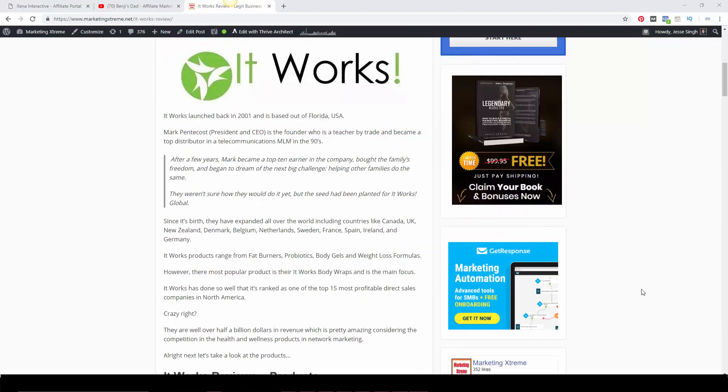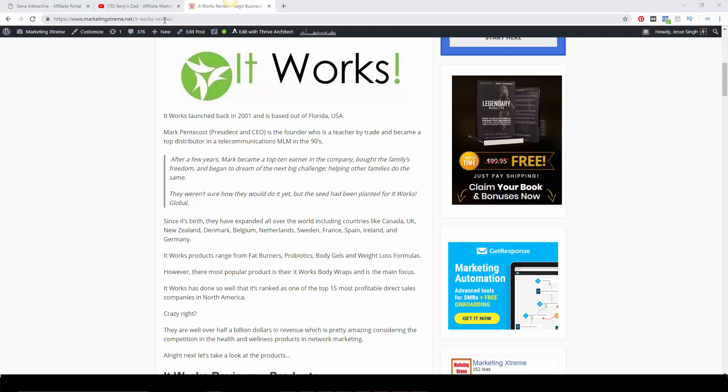So It Works launched back in 2001. It's based out of Florida, USA. Mark Pentecost, I believe that's his name, President and CEO, is the founder. He was a teacher by trade and became a top distributor in a telecommunication MLM in the 90s. I'm not going to go back in his history. By the way, I'll have this blog post in the description below so you can go through it word by word and get the full detail. This is going to be a quick review.